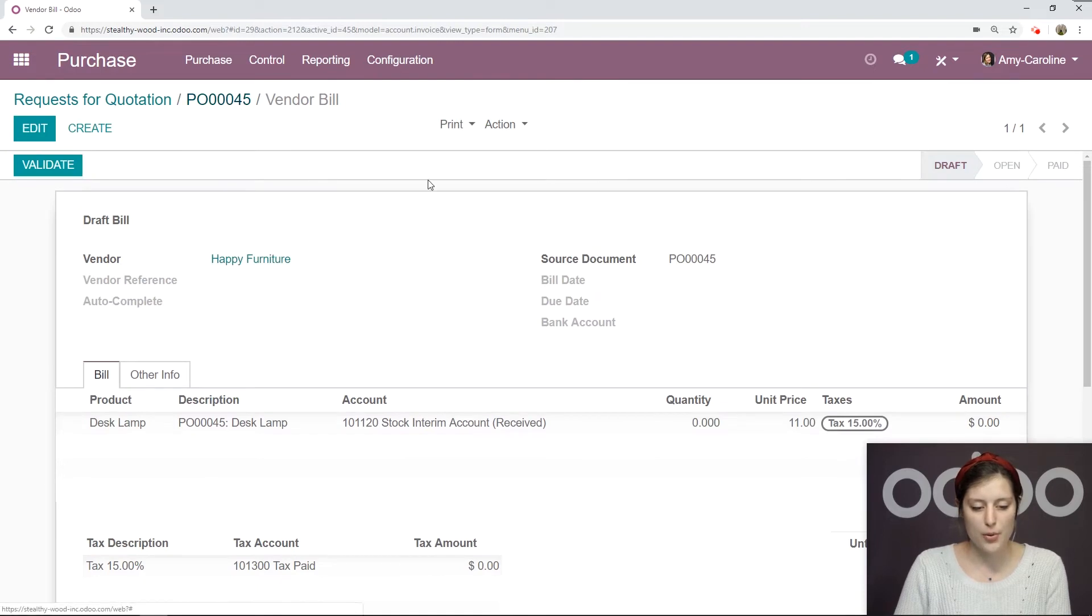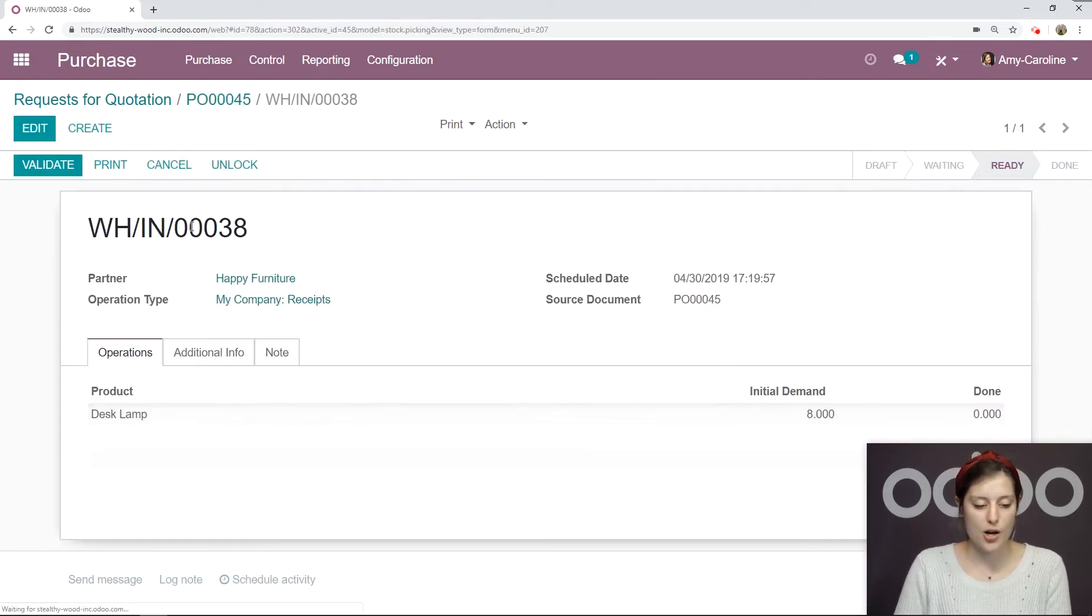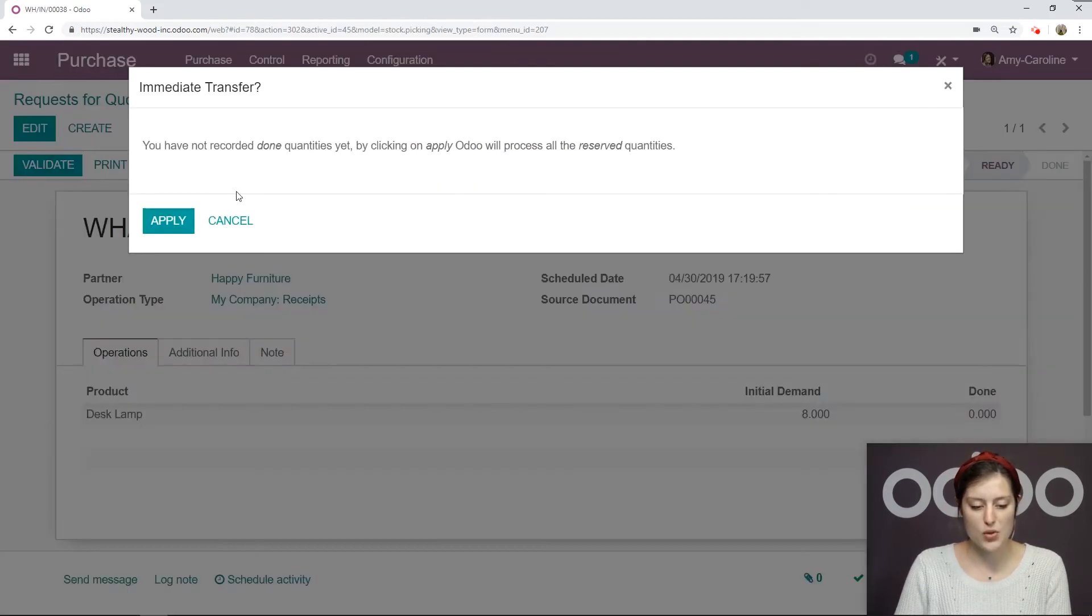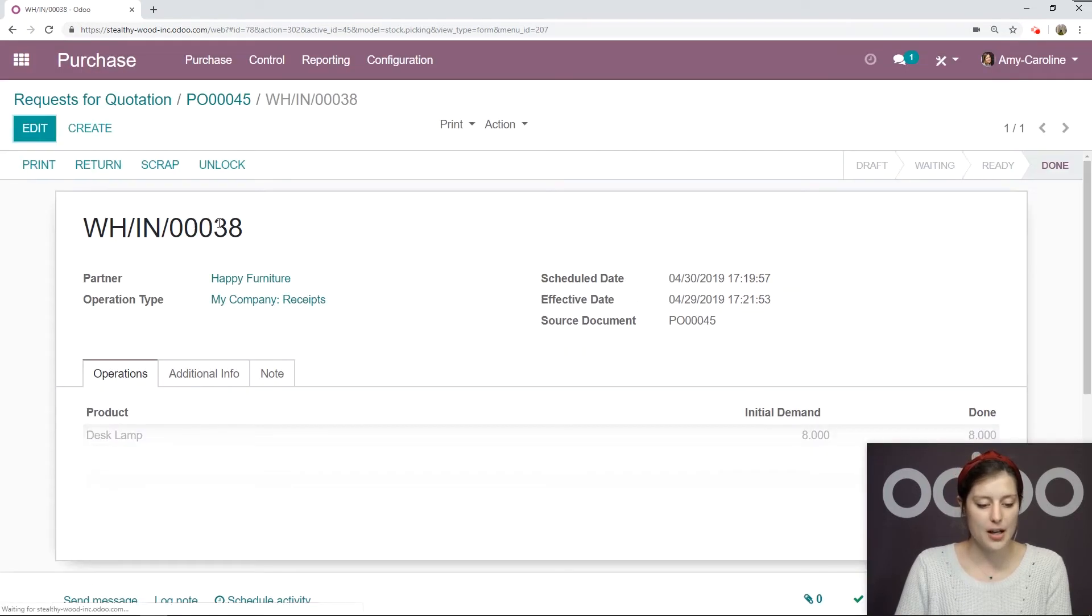Now we're going to go to our purchase order. We see both the receipt and the vendor bill here. So let's go ahead and receive the products. I'm going to validate, which will apply the reserved quantities, in this case the initial demand, as the done quantity.